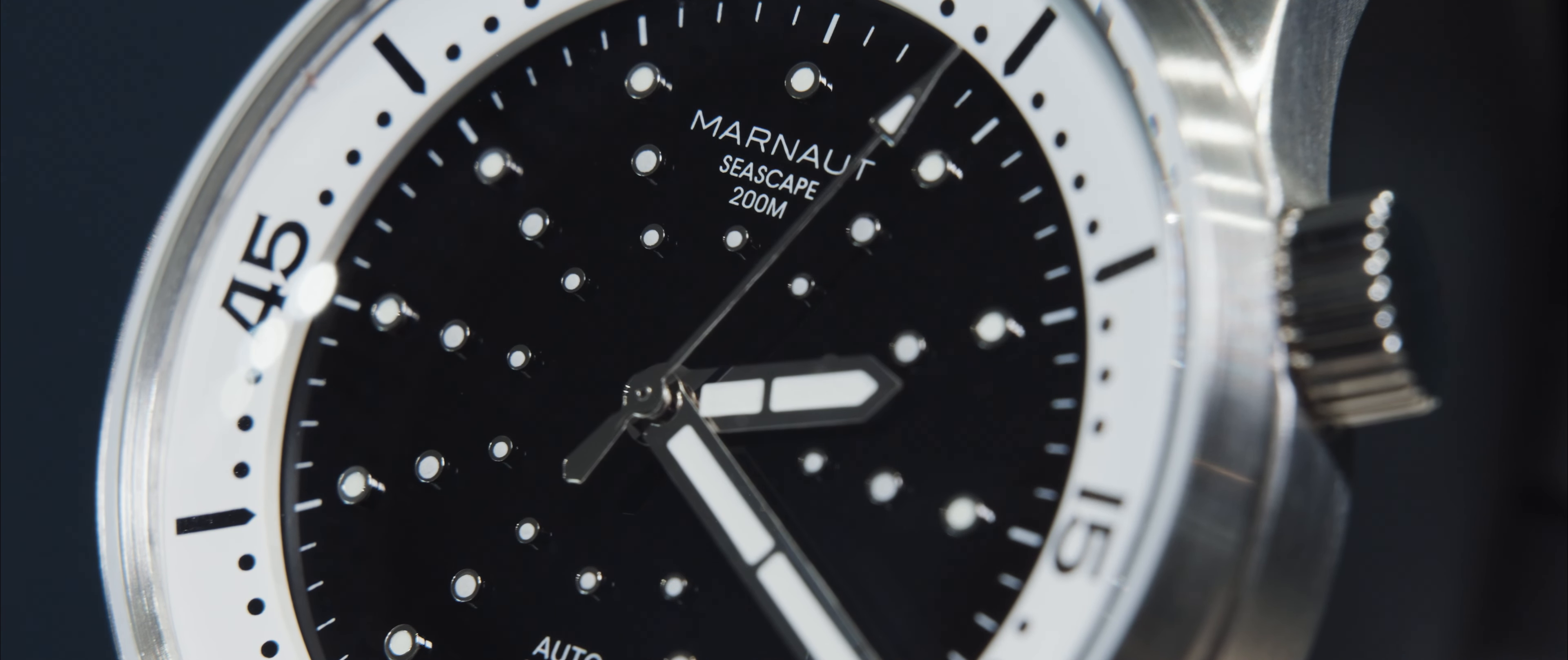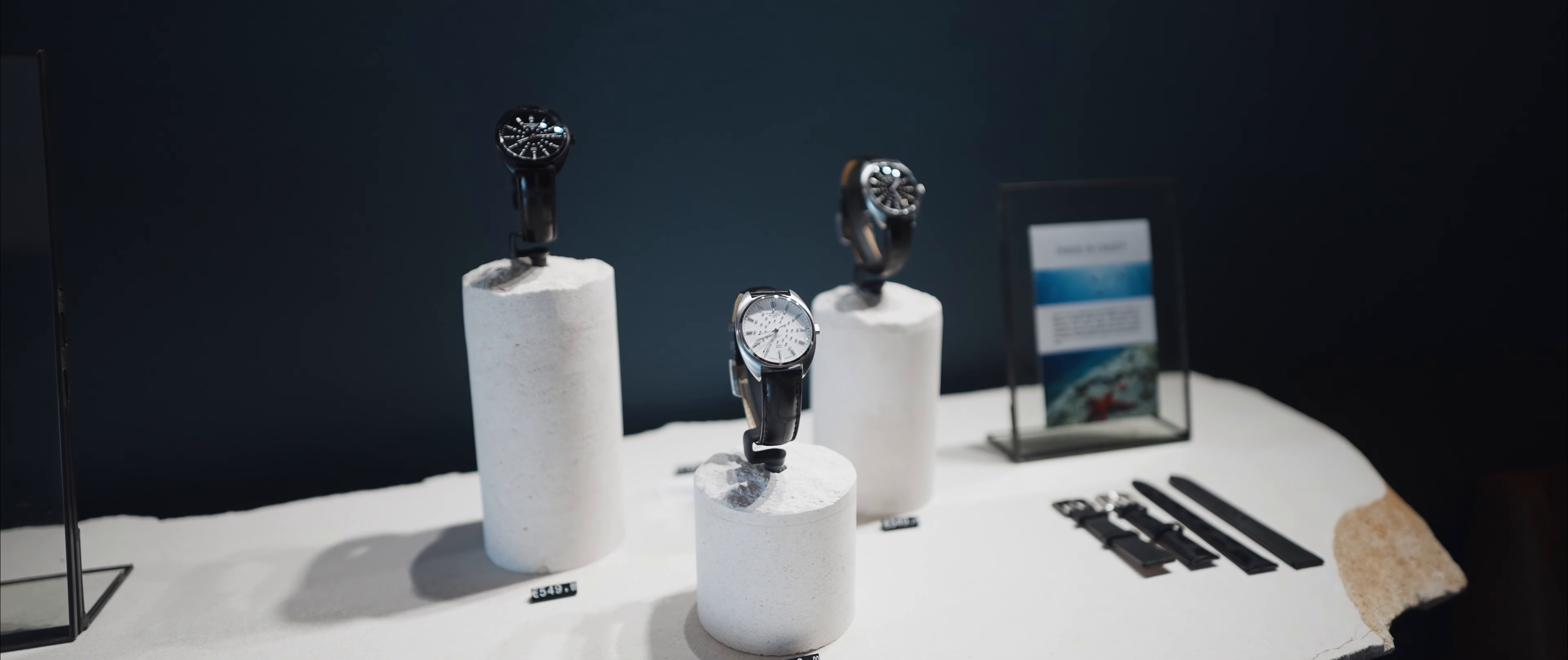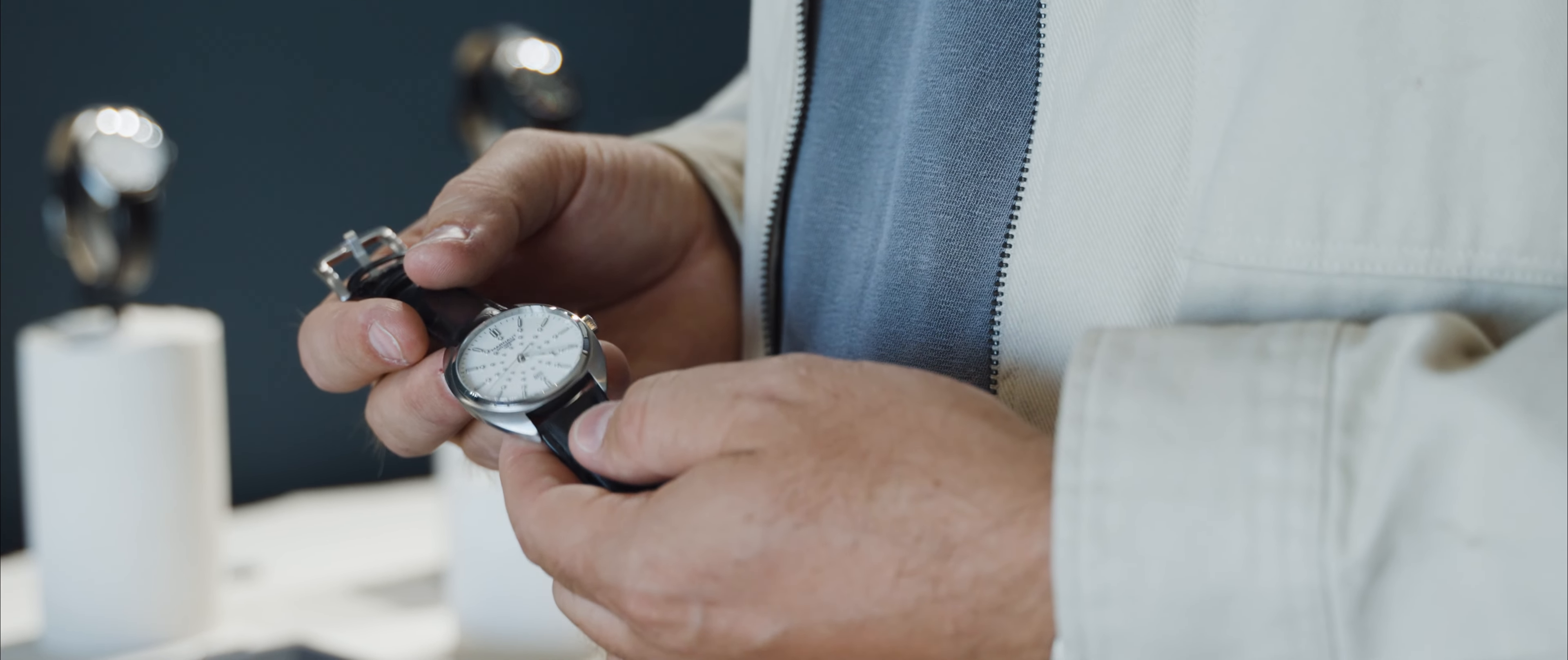So this watch is rated at 200 meters. It comes with a vintage inspired rubber strap on it.